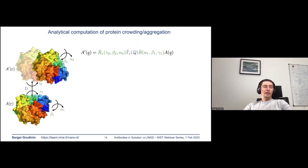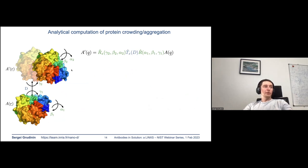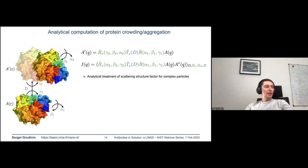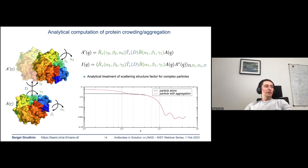Exactly the same formalism — applying rigid body transformations to scattering particles — can be used to analytically compute protein crowding or aggregation effects. The formalism is absolutely the same, but we apply some additional averaging in angular space, which allows us to analytically treat structure factors for complex particles.